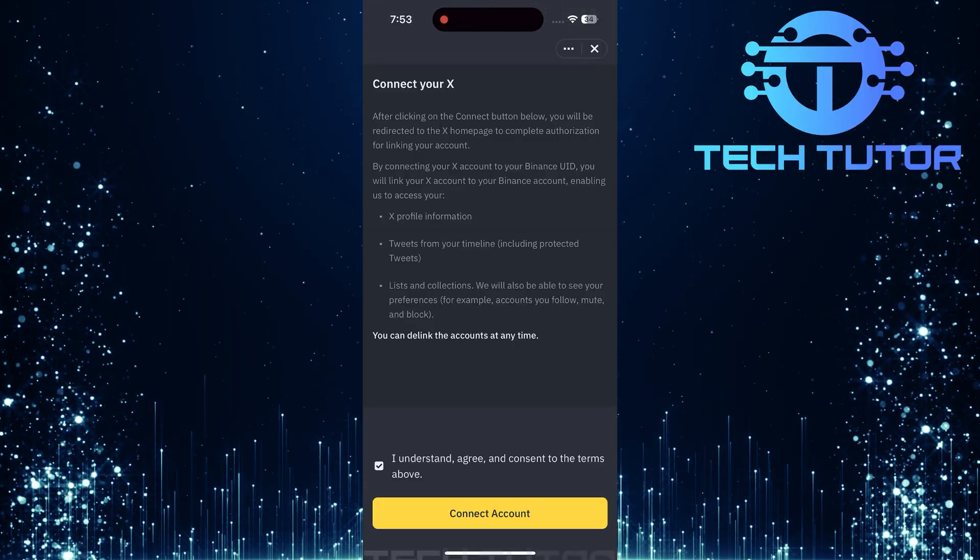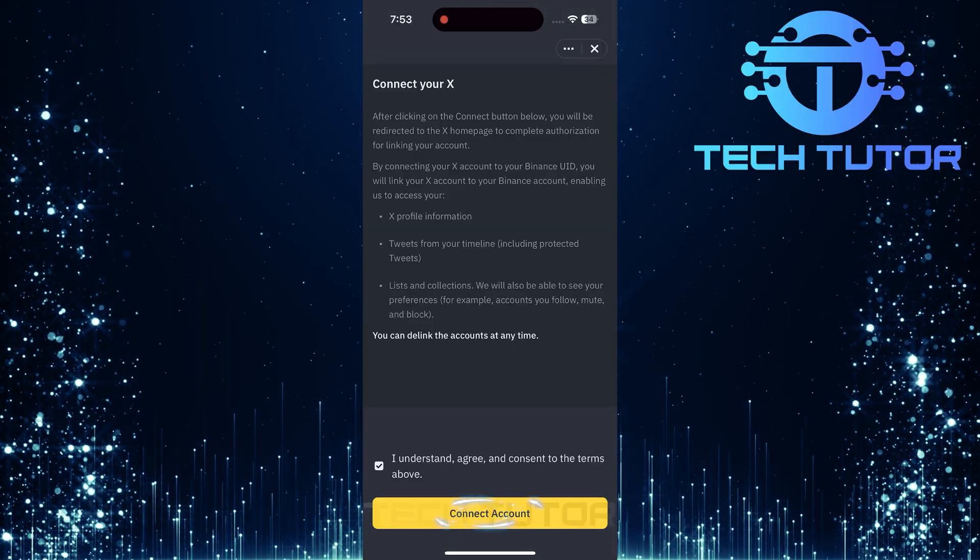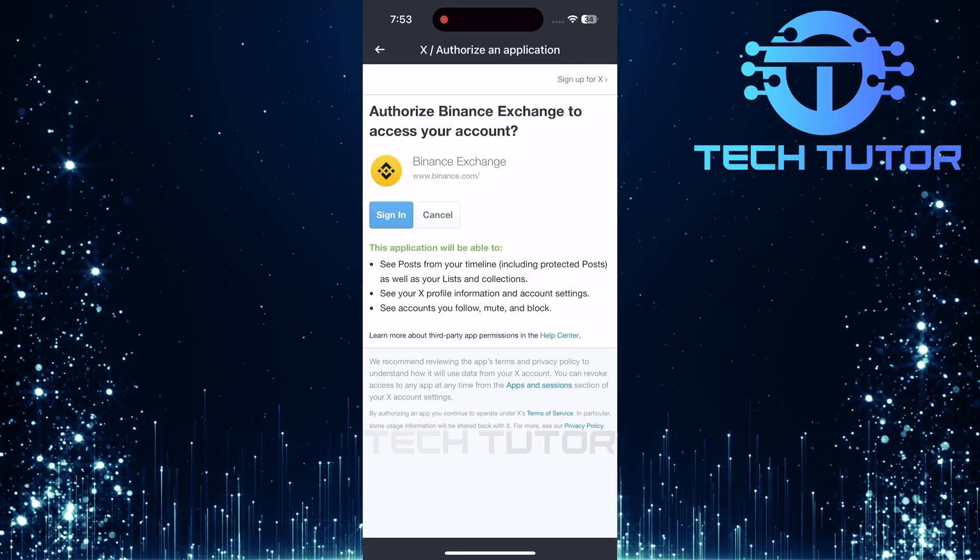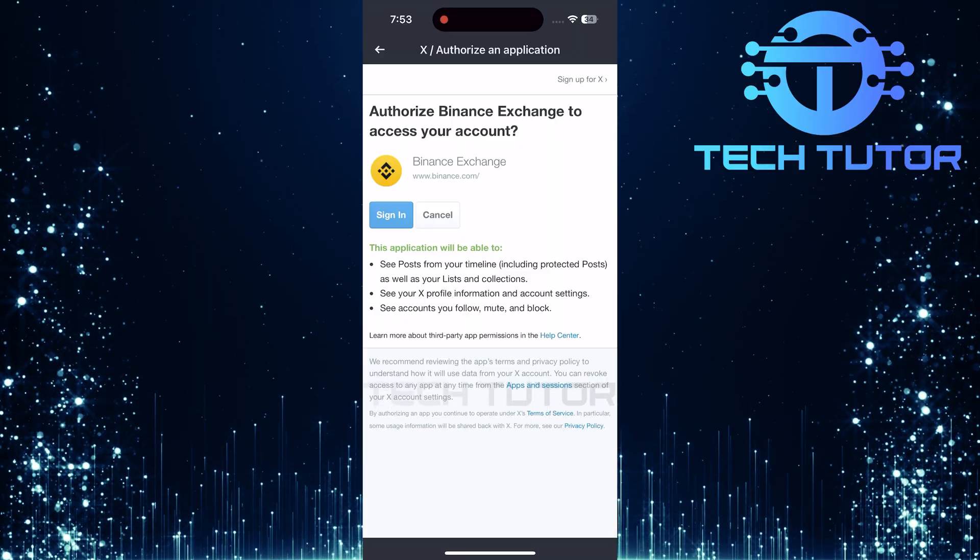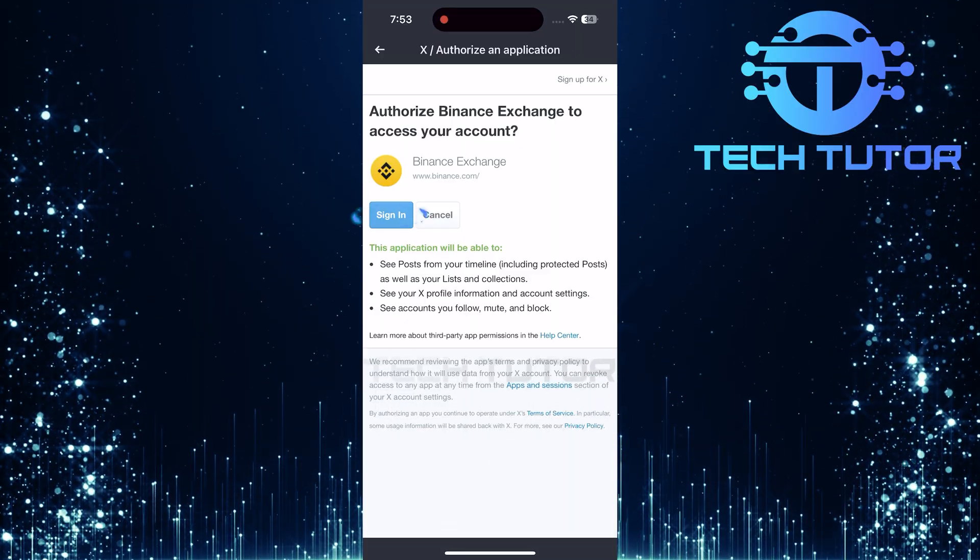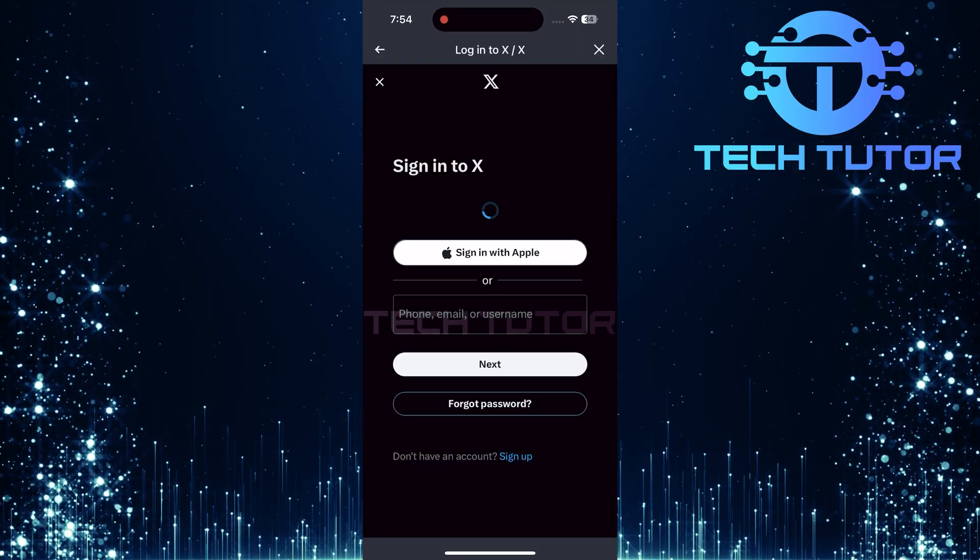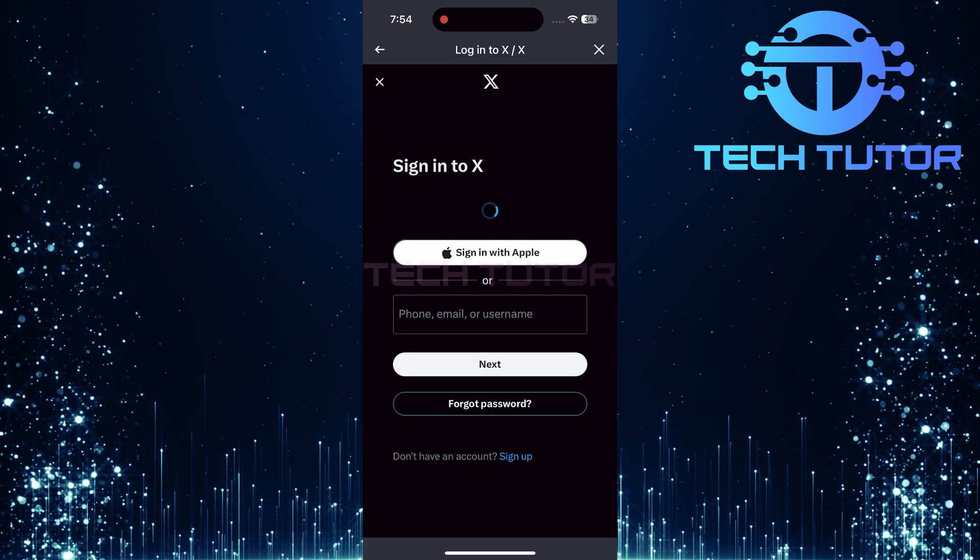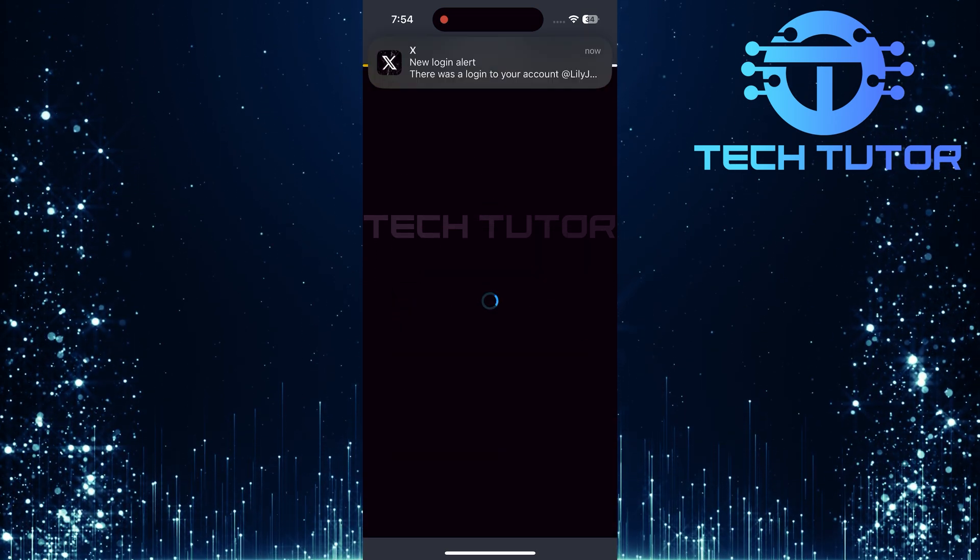Now that you've agreed, tap on the connect account button. You will be prompted to log into your X or Twitter account. Tap on login. Enter your credentials carefully, username and password, to access your account.